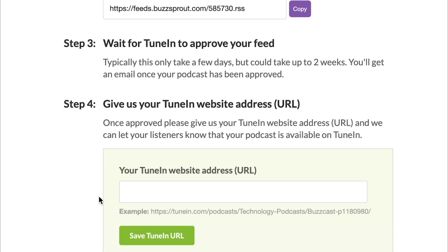And that allows us to embed your TuneIn website address into your podcast website. So if somebody likes your podcast and they wanna subscribe in TuneIn, we make it really easy for them to just click the link, click the button, and they don't have to go and search for it on their own. But that is it. That is all you have to do to submit your podcast to TuneIn.